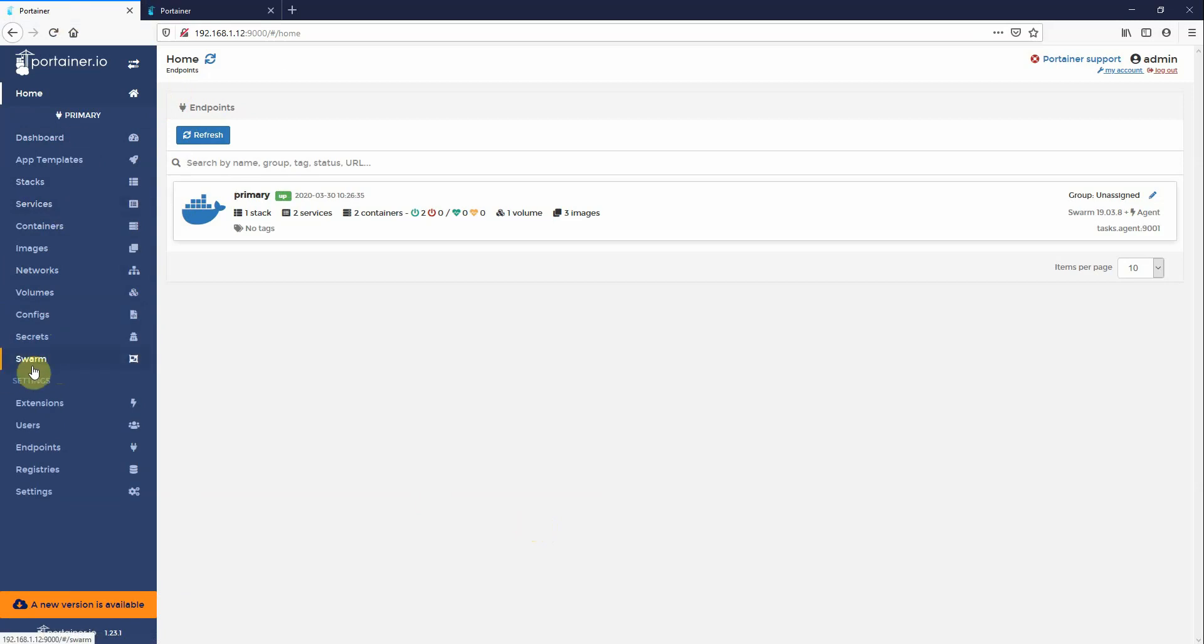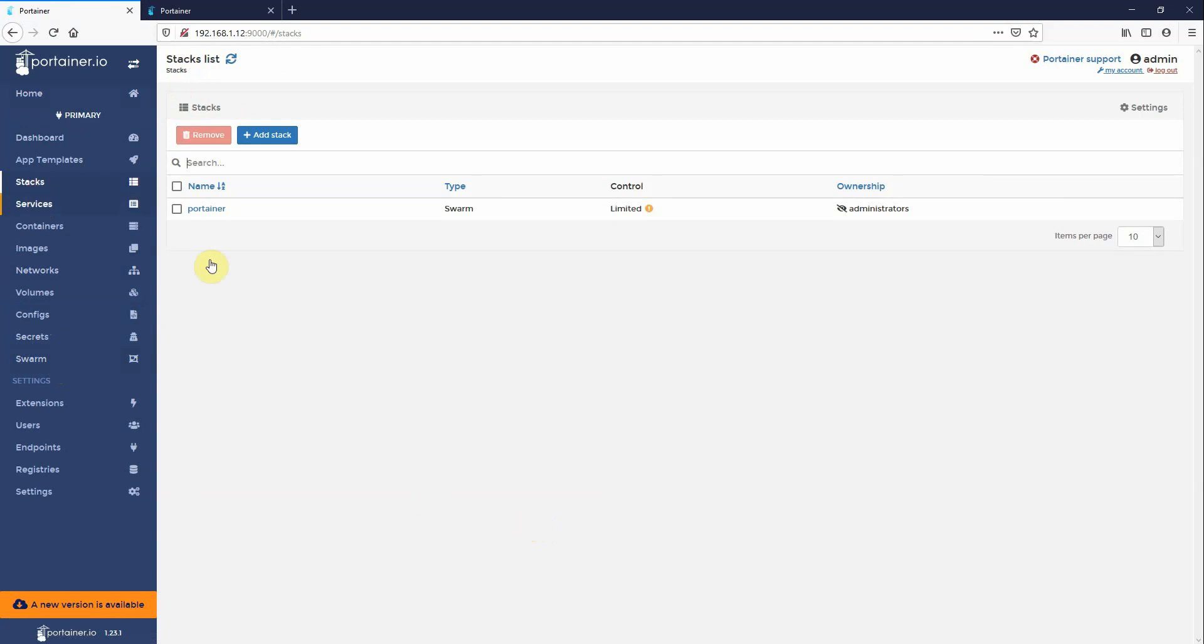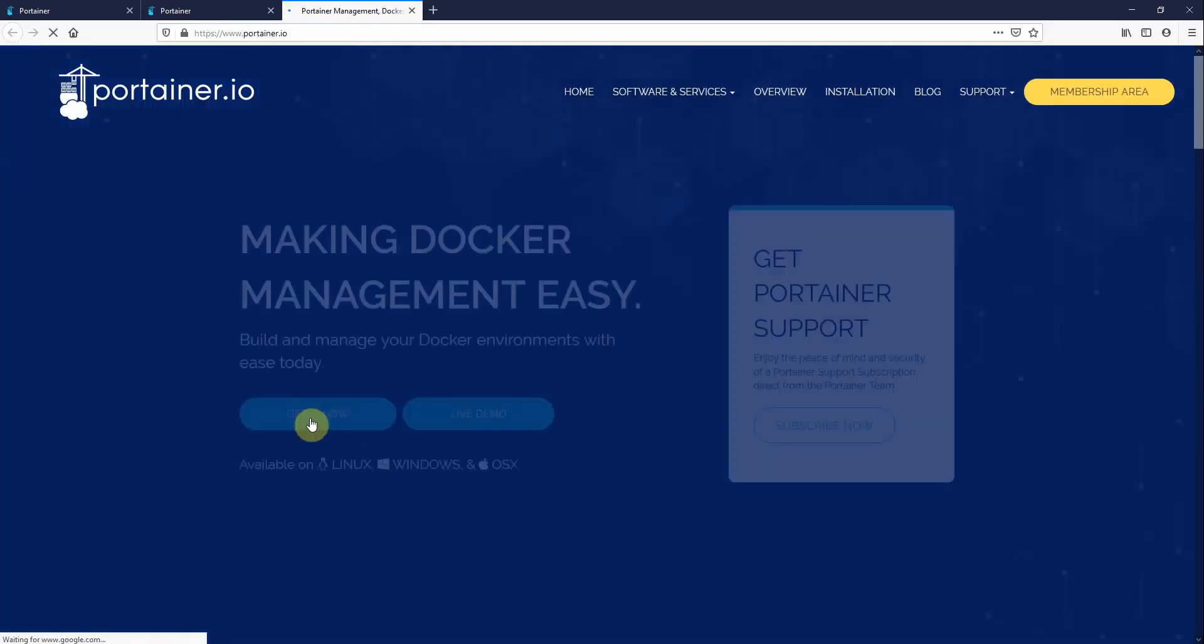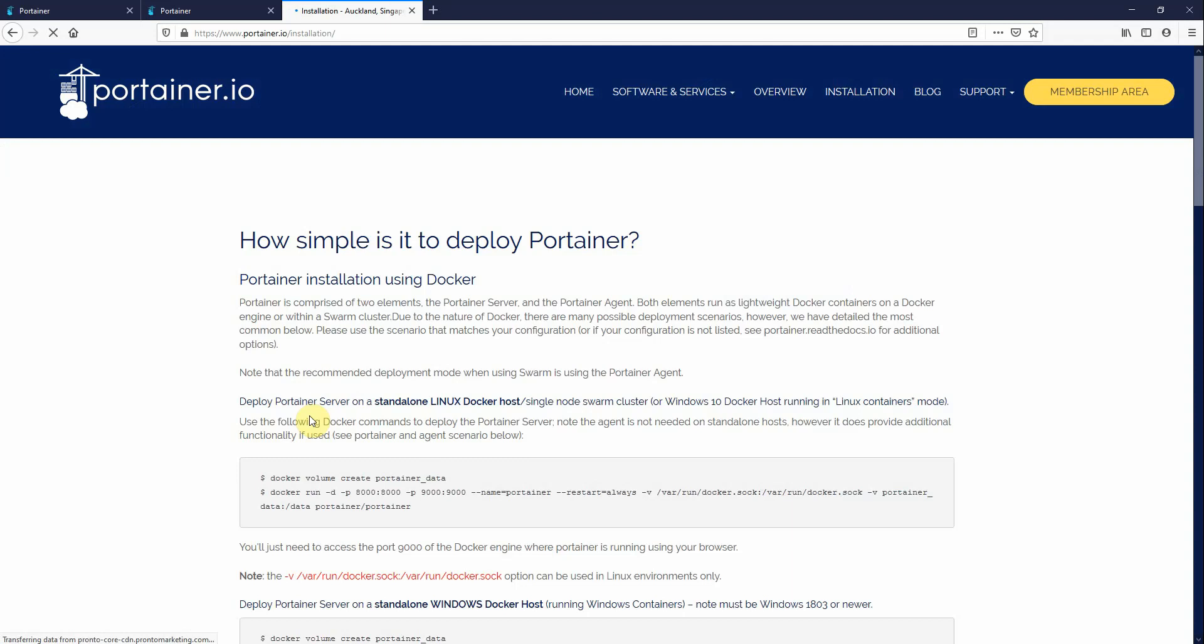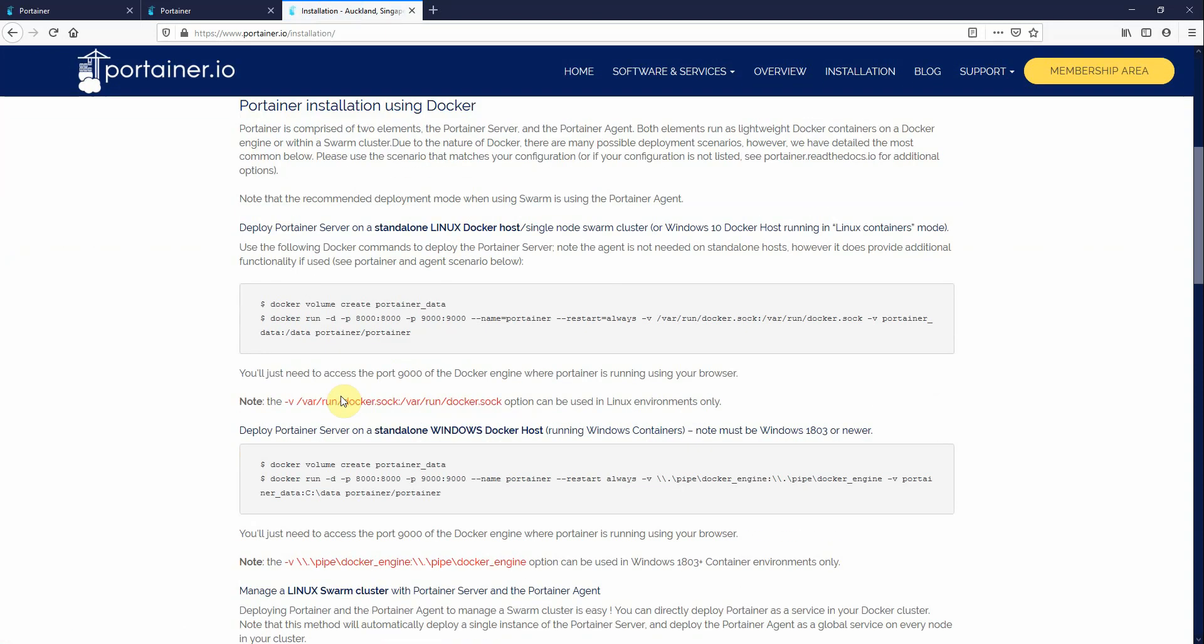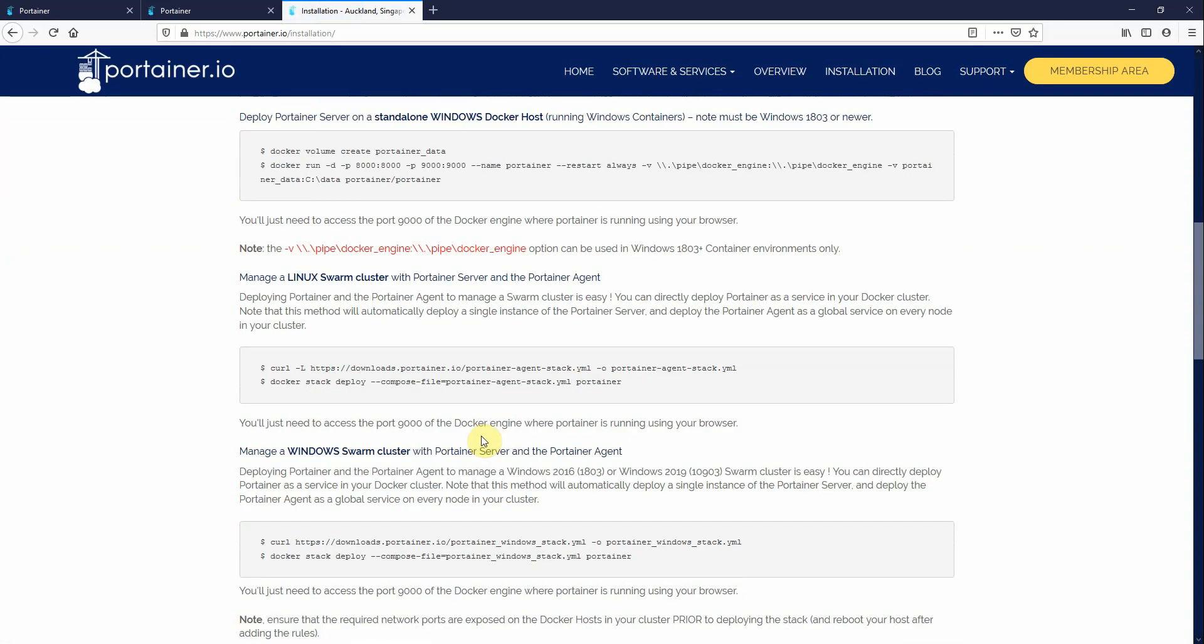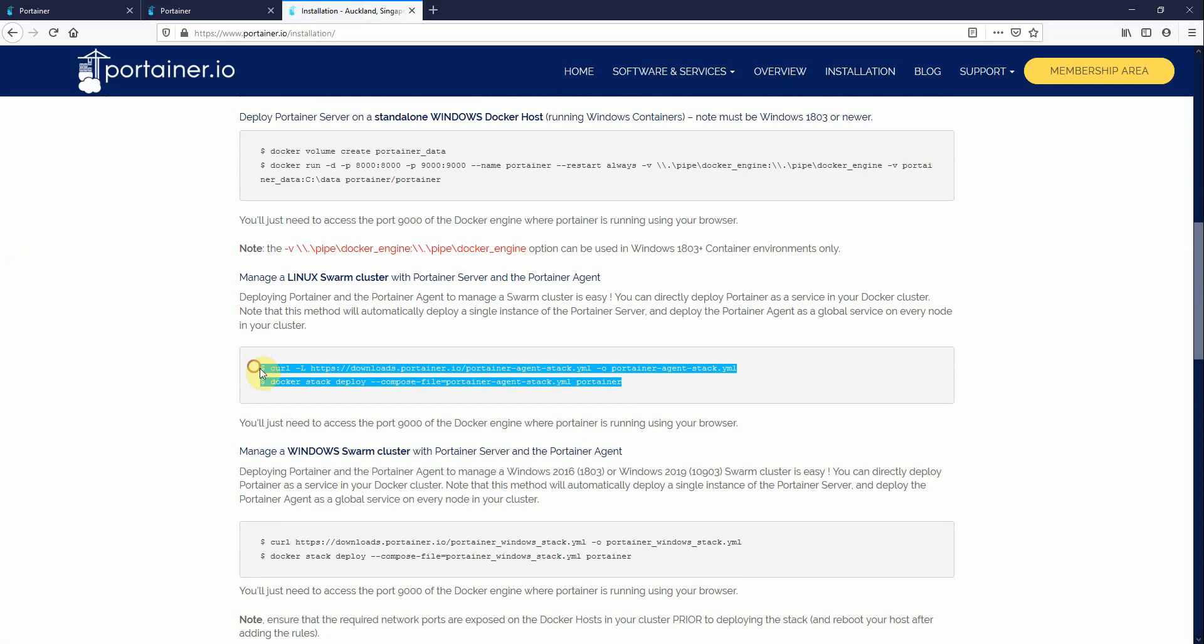Now if you have a swarm cluster and you have deployed Portainer using the stack file, as we recommend on our website, again Portainer.io, get it now for a Linux swarm cluster. This is the stack file. This is the recommended way to deploy Portainer in a stack.